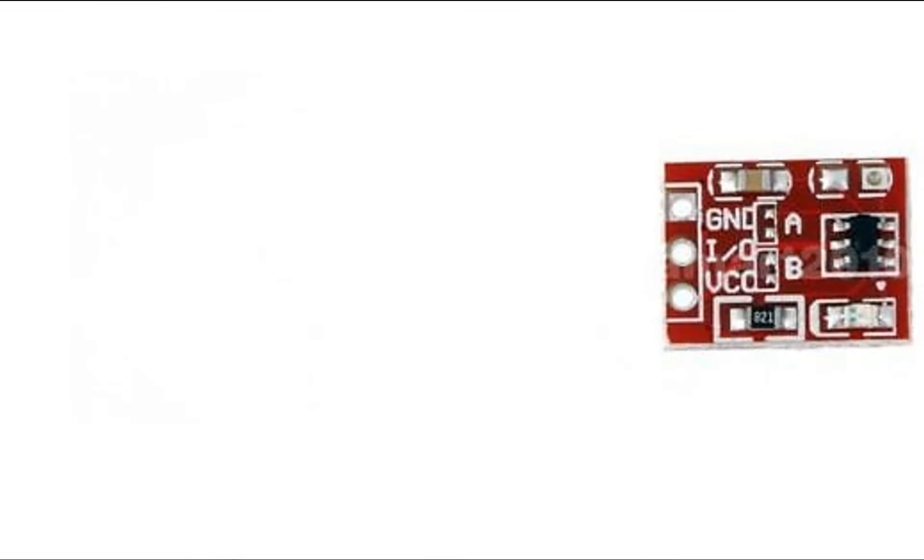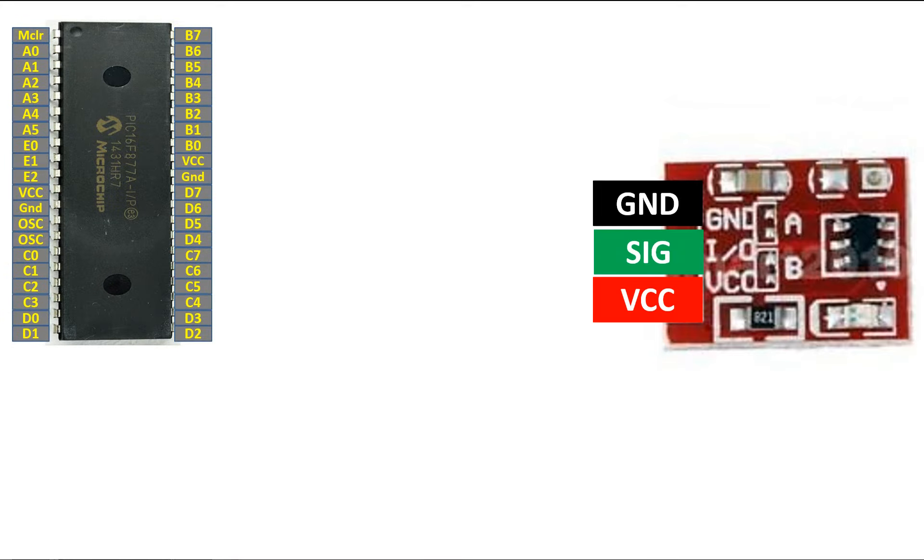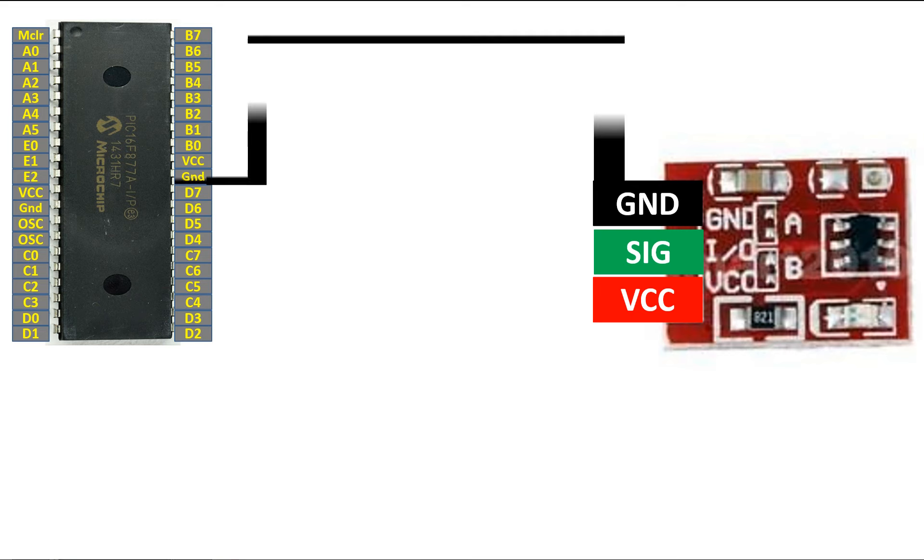So this is our TTP 223 touch module and as labeled before, top one is the ground then we have signal then we have VCC pin. And this over here is a PIC 16F877A microcontroller 40 pins. It's a DIP variant. Now guys let's connect it.